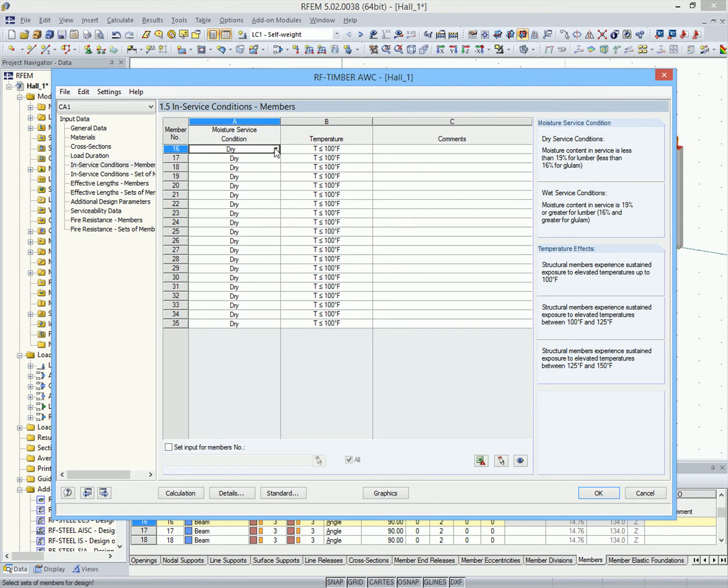In module windows 1.5 and 1.6, the climatic conditions are defined for the members and sets of members.